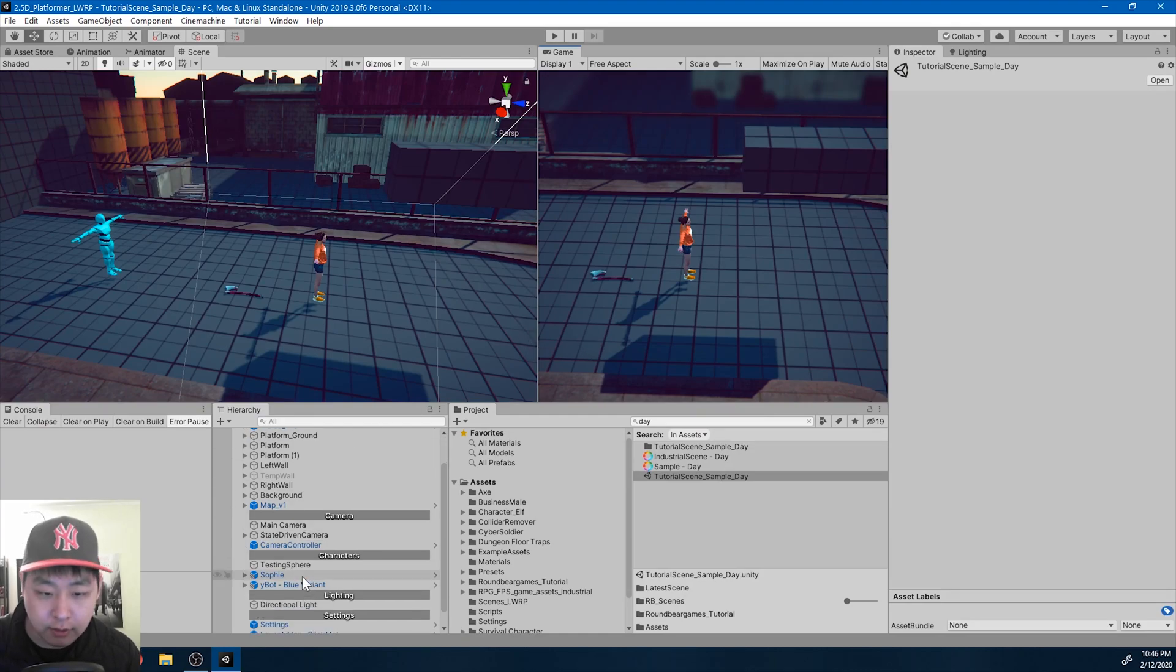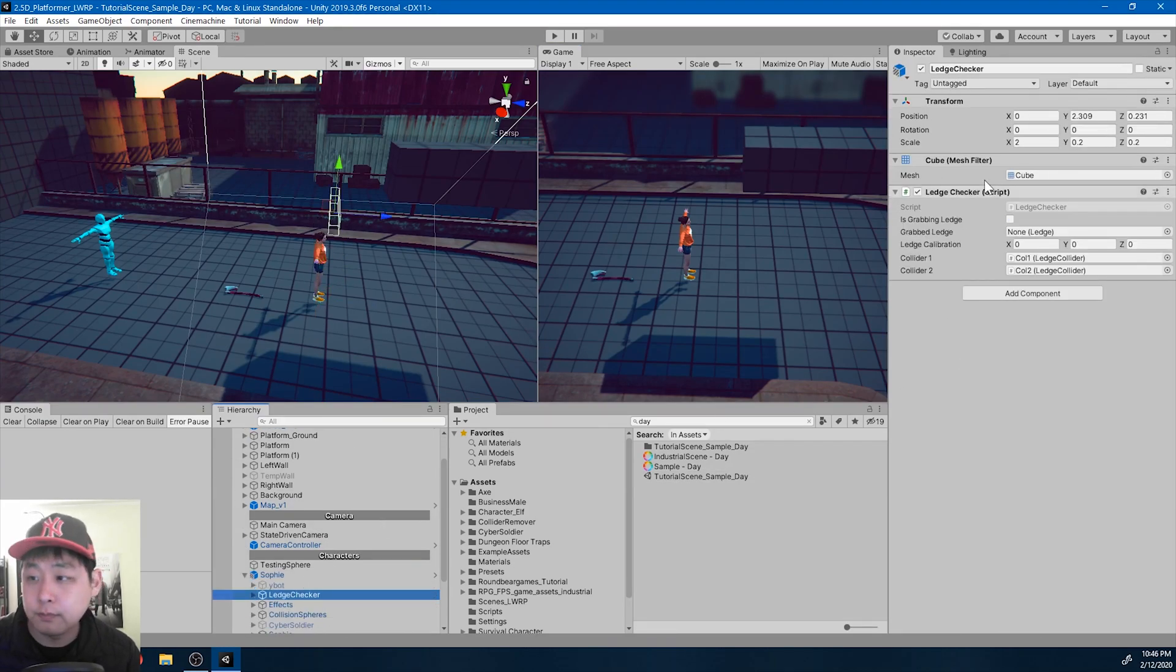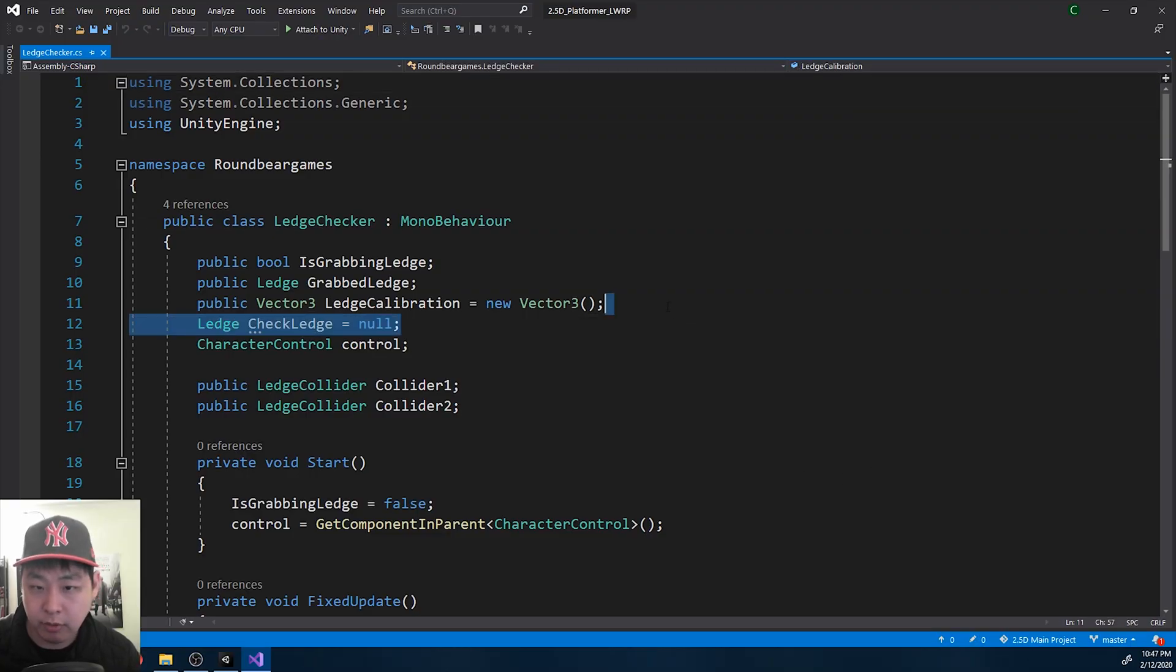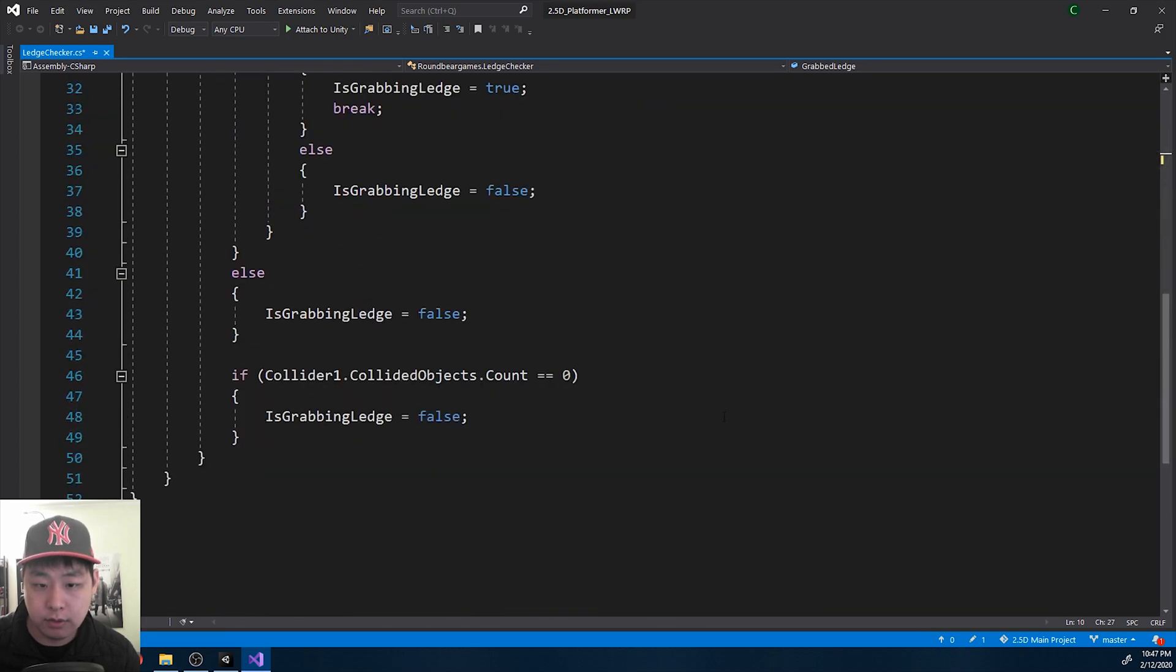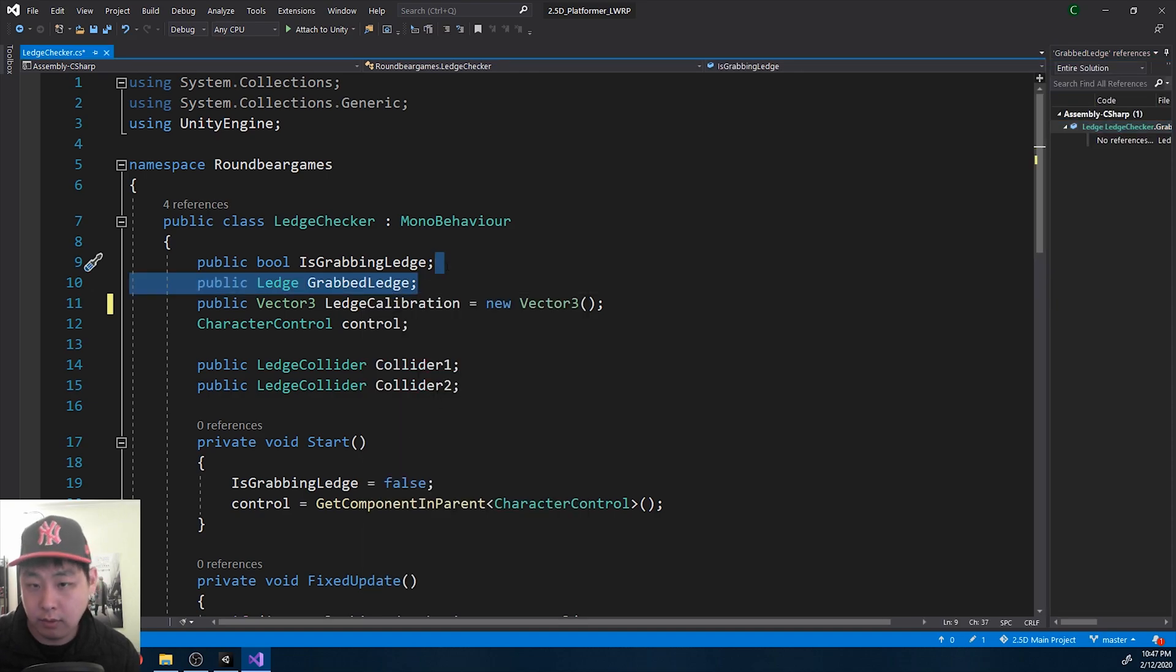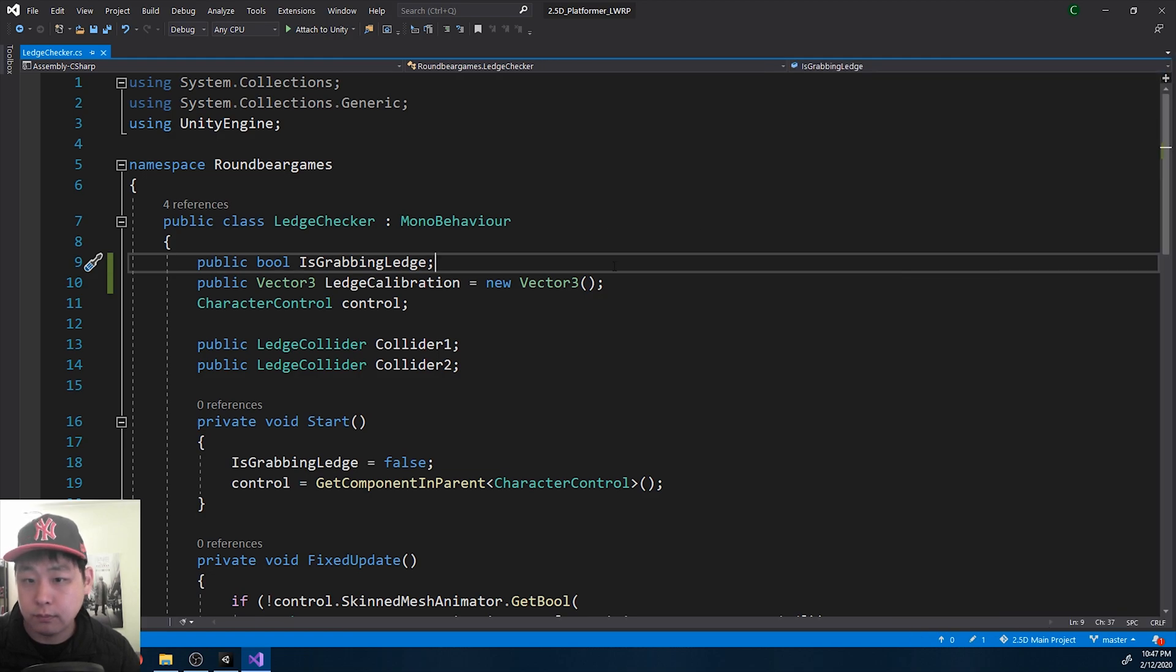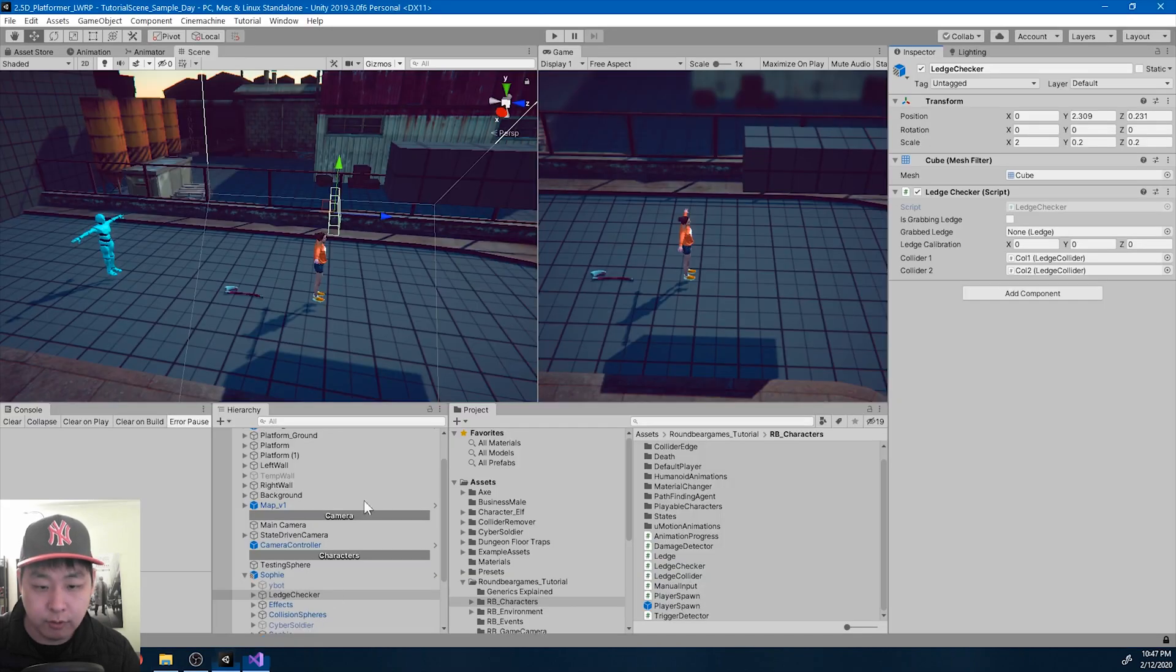Let's take a look at the ledge checker. We don't need the ledge as a variable anymore, and the same thing with the grabbed ledge. I'm just going to delete it and make sure that there are no errors.